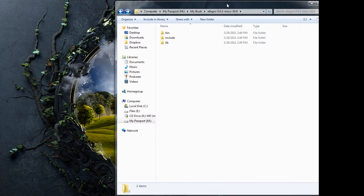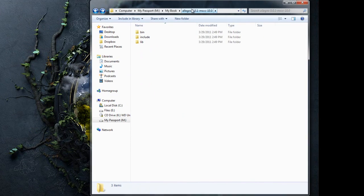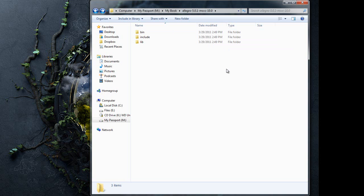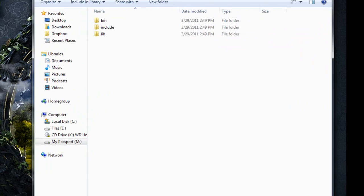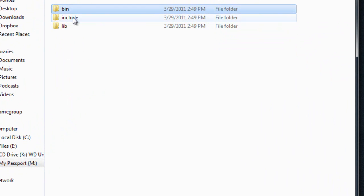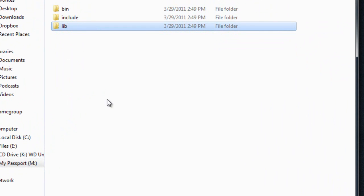Available to you should be the Allegro 5.01 compiled for Microsoft Visual C++ 10, which is Visual Studio 2010. Inside you'll have three folders: a bin folder, an include folder, and a lib folder. That's the compiled version of Allegro.